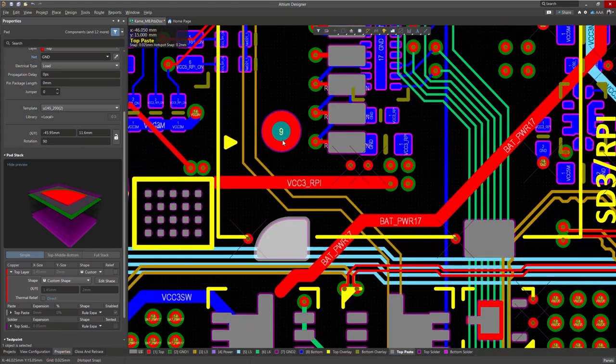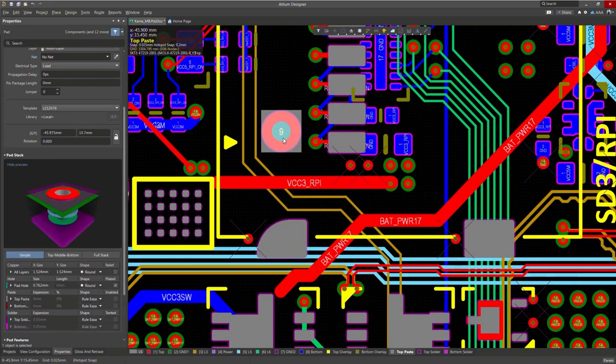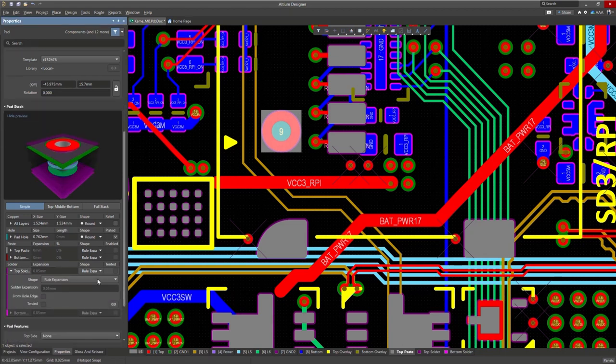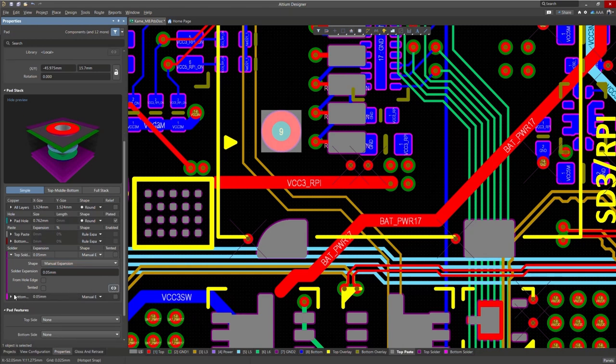It's also good to note that the solder mask can have different values for the top and bottom layer. Just select Manual Expansion for the shape, and click on the chain to break the link between the top and bottom layers.